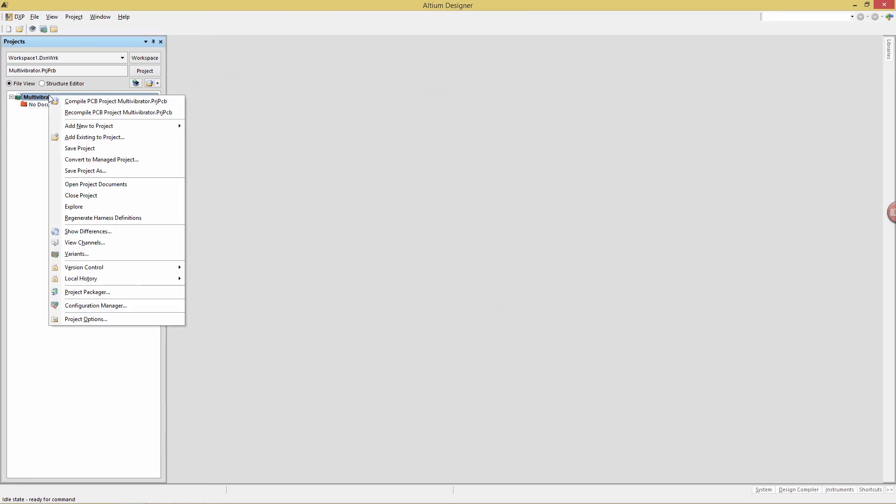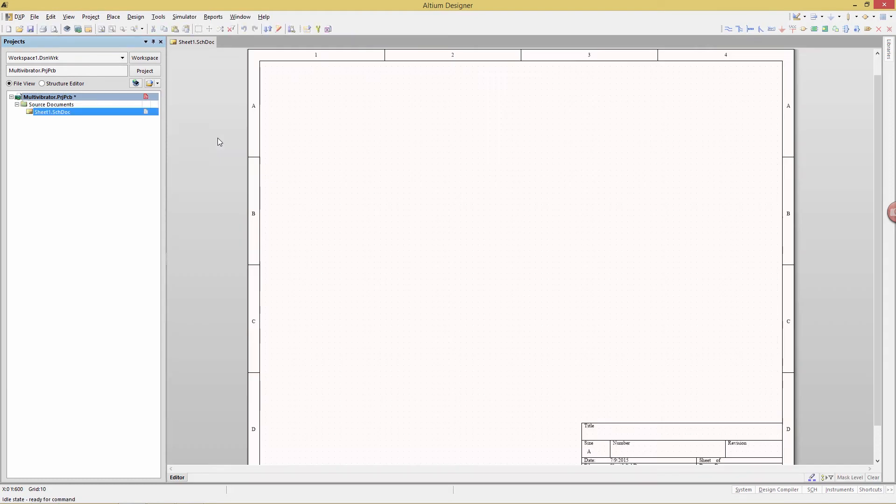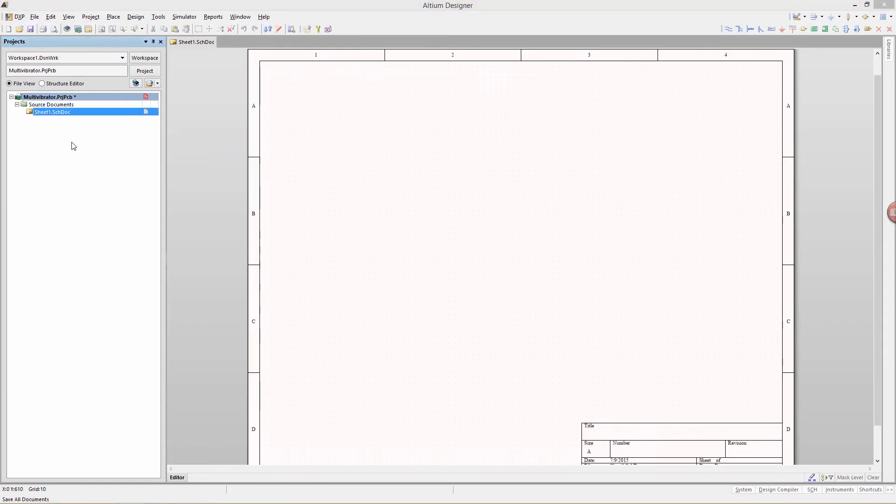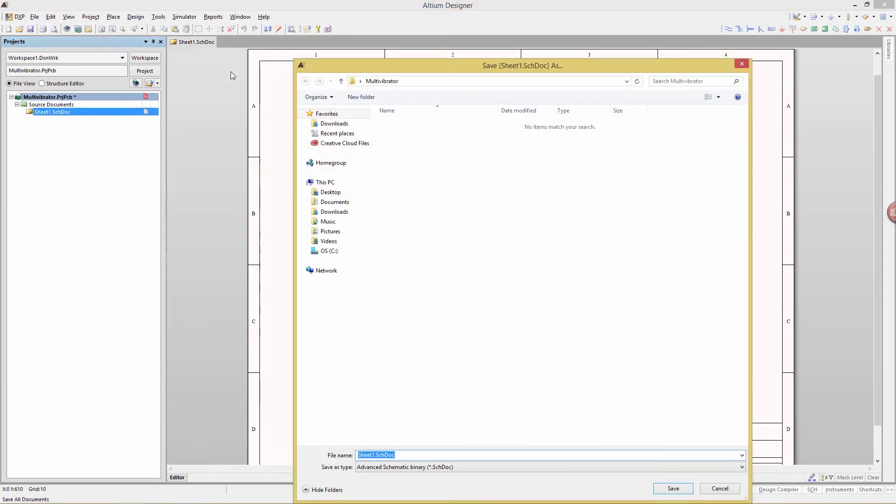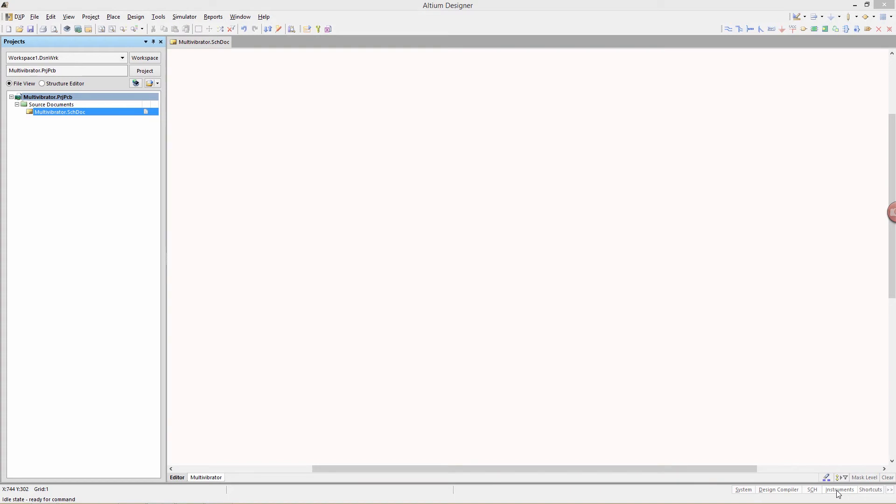Then we're going to add a schematic sheet to it using the add new to project schematic menus. We're going to do a file save all, and then when prompted, give it a name of multivibrator. We will now create the schematic.